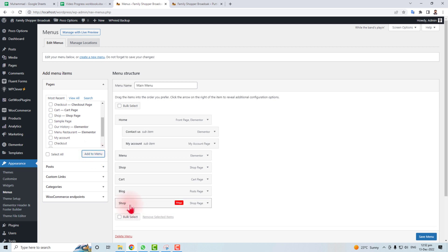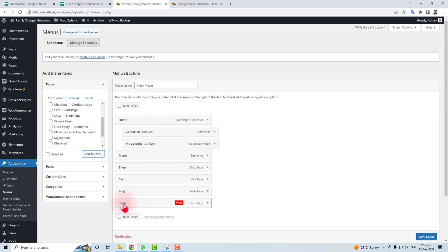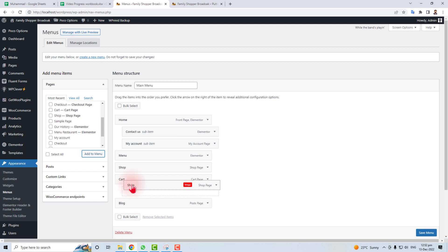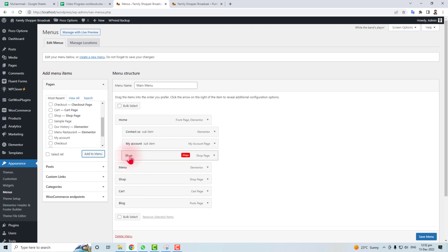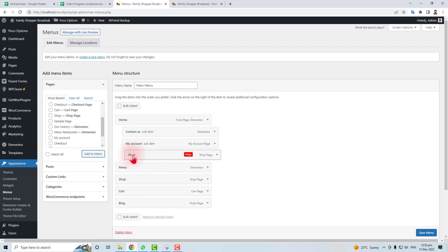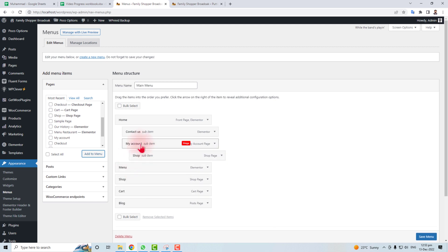It's time to put it into a submenu or subcategory. Just you have to click it and drag it to here, and drag it to the right side so that it will become its submenu. If you want to put in parents, then you have to click here.